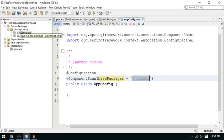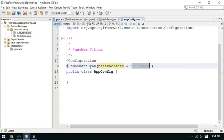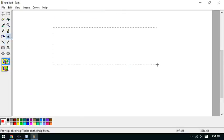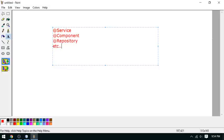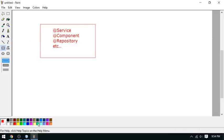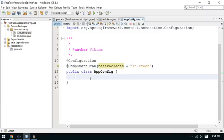Spring will scan this base package and all sub-packages automatically. However, Spring only identifies certain kinds of classes — those annotated with @Service, @Component, @Repository, etc. In this first example I am not going to use those annotations; instead I am going to configure a bean manually. This is the place where you can configure your custom beans as per your requirement.